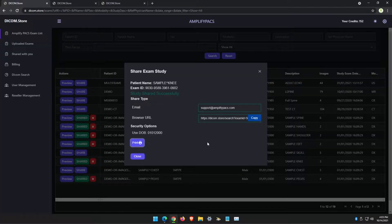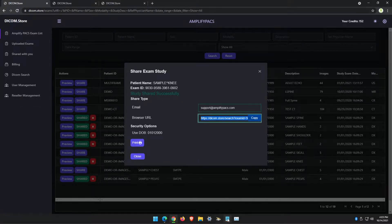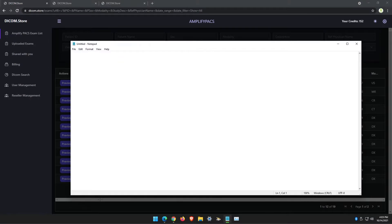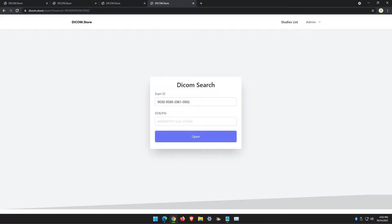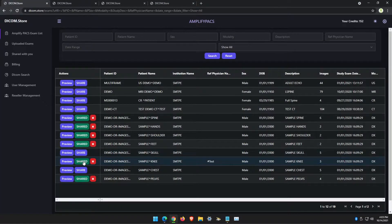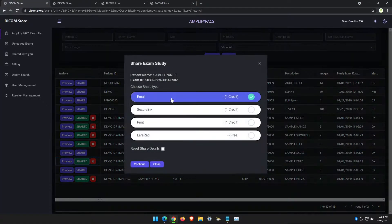If you wanted to use the link option, you can just copy the link, and then you would be able to attach that to an email and send it manually. When the user clicks on the link, they're still going to need to enter the date of birth. After you've shared an exam, you can always re-share it and email it to another person.